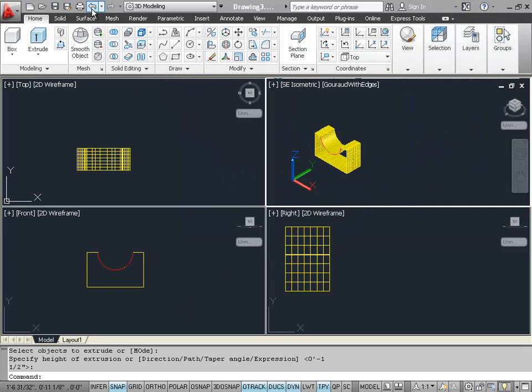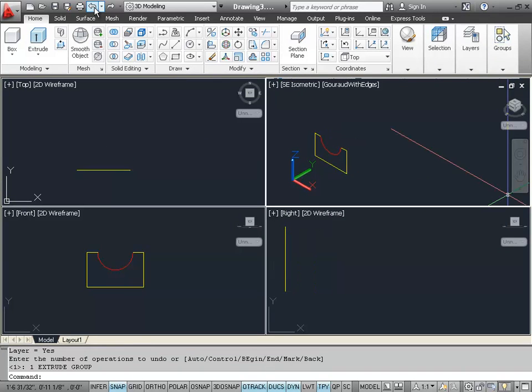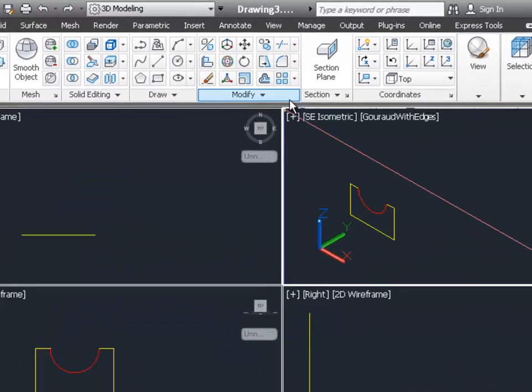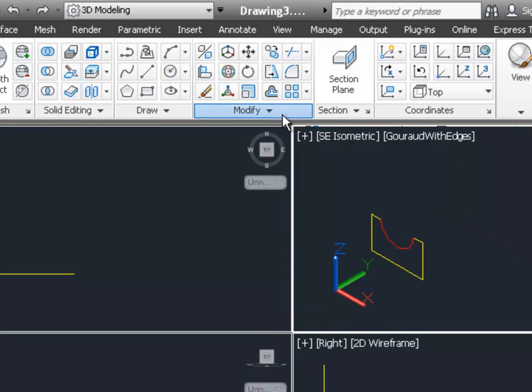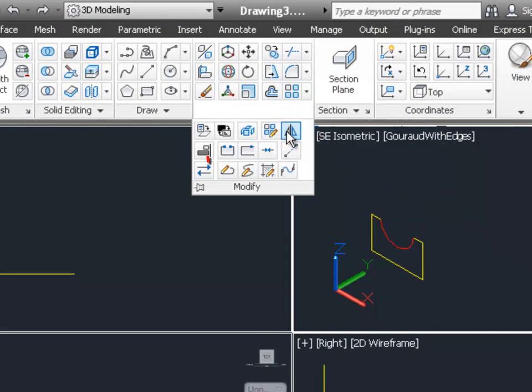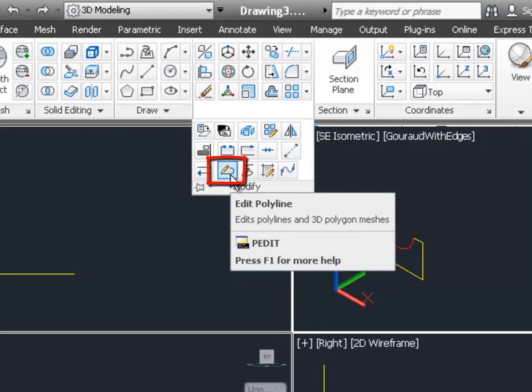So I'm going to undo that extrusion and I'm going to use the modify panel. I'm going to click down and choose the edit polyline command.